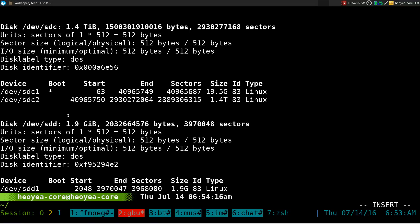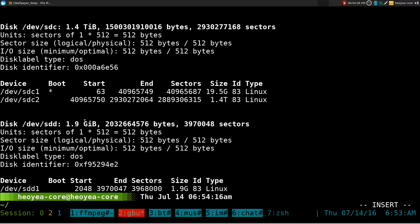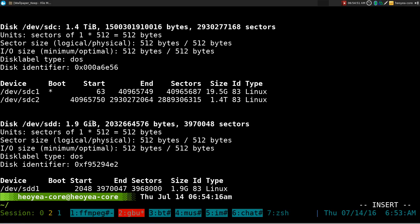I know my USB stick is about 2 gigs, so you can see it right here — 1.9 gigs — and the device is sdd. Now, this is the important part: you want to get the right one, because if you format the wrong drive you're going to lose your data. So this is the one we want to use — sdd — as opposed to this other one, which is my 1.4 terabyte hard drive.